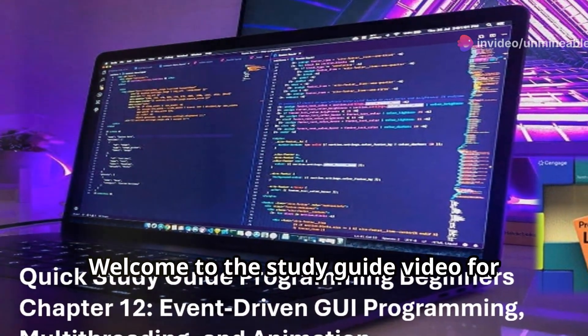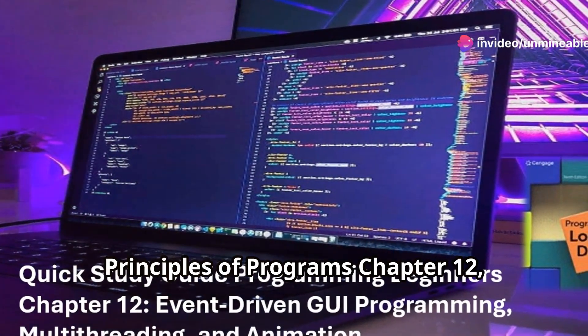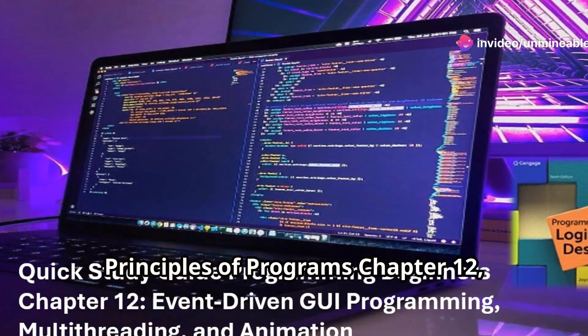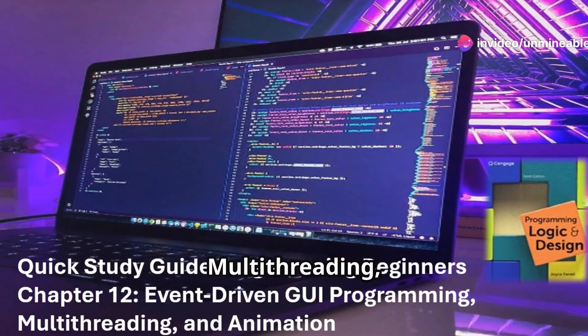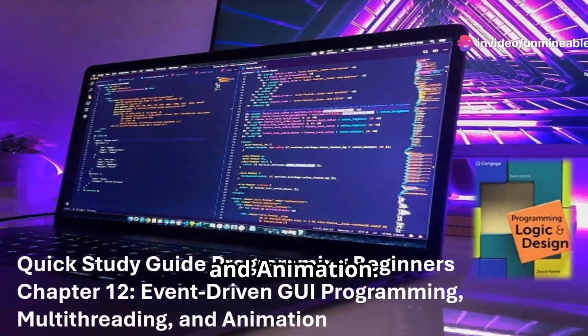Welcome to the study guide video for Principles of Programs, Chapter 12: Event-Driven UI Programming, Multi-Threading, and Animation.